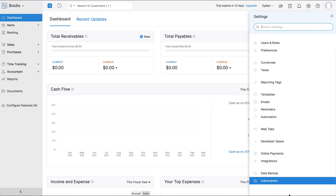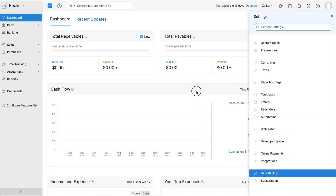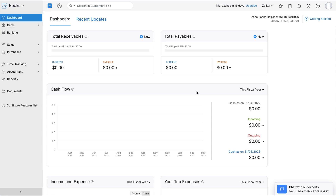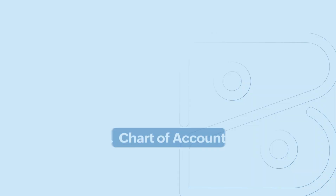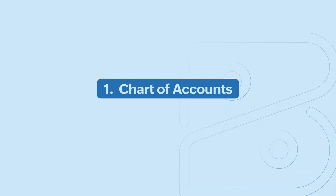In Settings, you have your organization profile, opening balances, users and rules, currencies, templates, automation features, and much more. Now that you have a basic overview of Zoho Books, let's look at a few basic steps to quickly start your accounting. Make sure to follow these steps in order to set up your organization seamlessly.